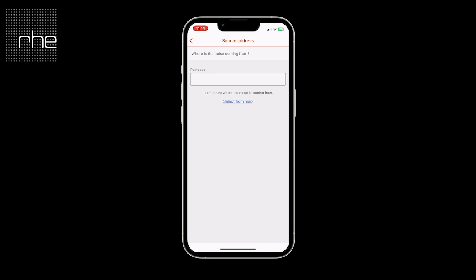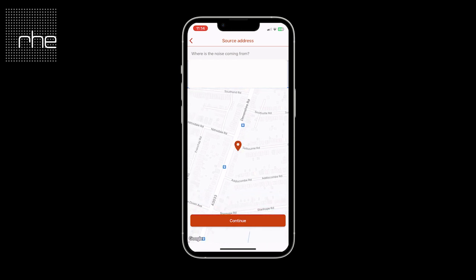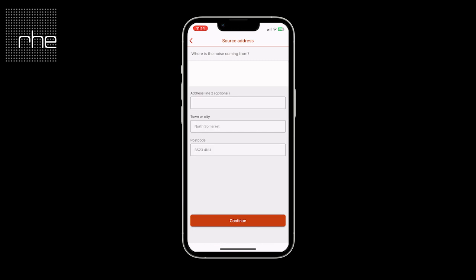Importantly, the next step is the source address — so where the noise is coming from. If you know the postcode of the property, please type it in here. Alternatively you can select from the map and move the map for the pin to drop. Once you've done that it will provide the address information of where you've placed the pin and you can continue to the next step.